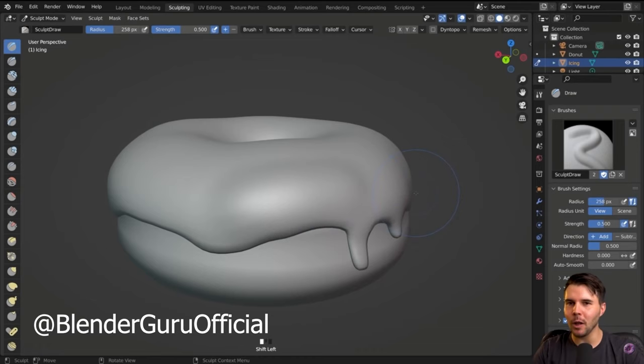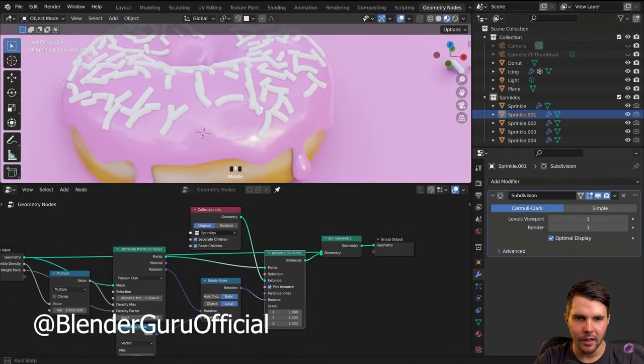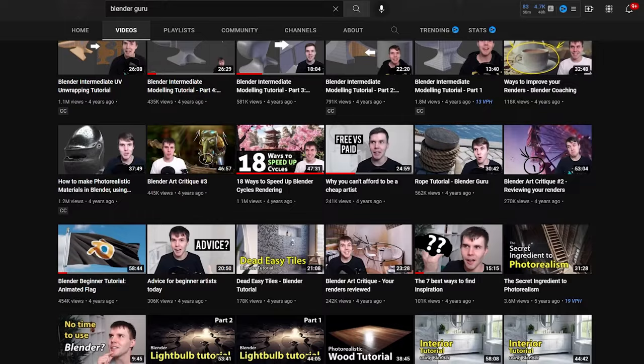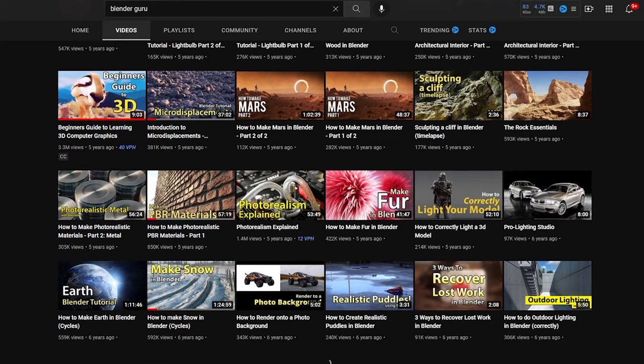Andrew Price is really good at introducing Blender in that series, but a lot of other Blender Guru tutorials are really great too. Hopefully some of the next ones might be new to you.